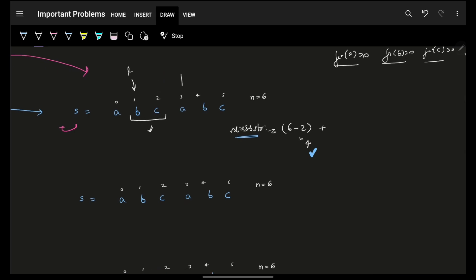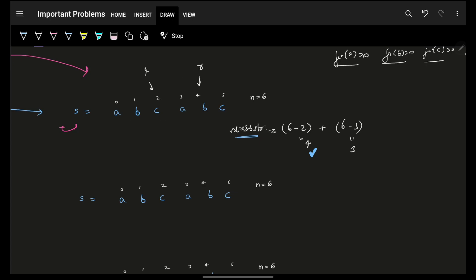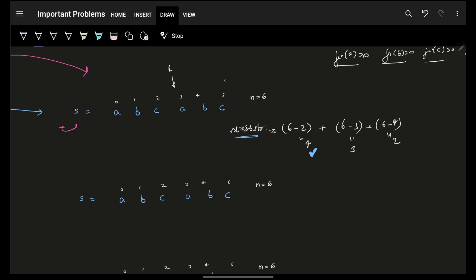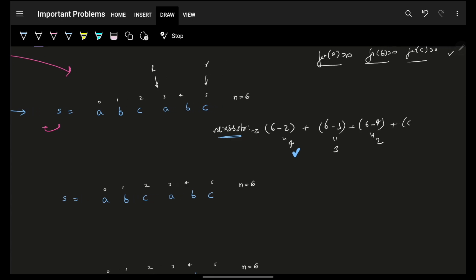Once the condition is violated I move r forward again. When it's valid, I add n minus r — for example n minus 3, so I add three. Then I try shrinking again; if it becomes invalid, I stop and expand. Then it becomes valid again: n minus 4 gives two, so I add two. Shrink again — invalid — so expand. Now r is at n minus 5, I add one. Then I try shrinking — invalid — then expanding, and r reaches the end. My answer is four plus three plus two plus one, which equals 10.